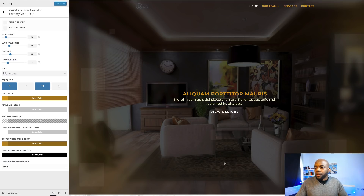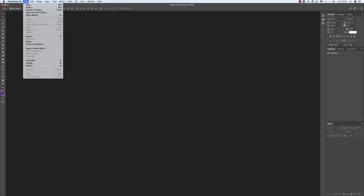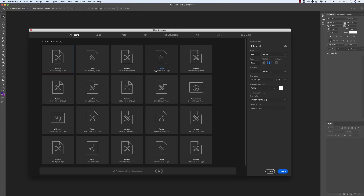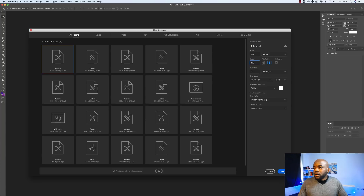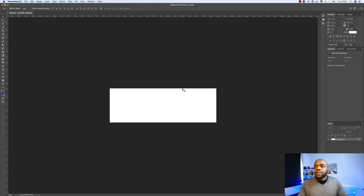So let's switch over to Photoshop. I'm here in Photoshop. I'm going to come over here to File, New. Our logo doesn't have to be massive, so I'm going to choose a size of 300 width and 100 height. I'll click on Create and then zoom in by pressing Command Plus.